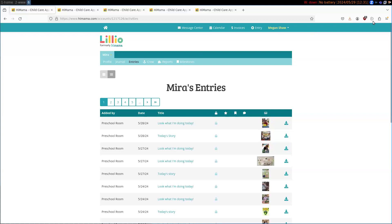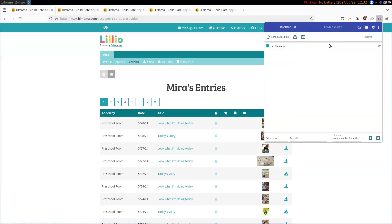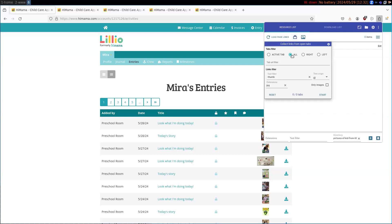Then we're going to go over to extensions. Open up Simple Mass Downloader. Okay, and we're going to collect links from open tabs and add them to the list. So we want to make sure that this is set on all.